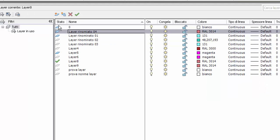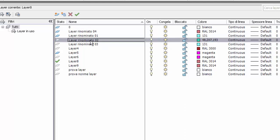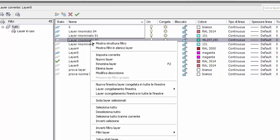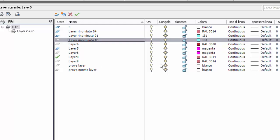Dove vediamo quando i layer sono vuoti? Li possiamo vedere nell'icona Stato. I layer hanno dei rettangolini a forma di rombo con due colorazioni diverse: il layer azzurro contiene oggetti, il layer bianco è vuoto. Ad esempio, layer rinominato 02 è vuoto, lo deduco dall'icona di stato bianca. Quindi eseguo l'operazione con layer rinominato 02: tasto sinistro, tasto destro, elimina layer. Così il layer è stato eliminato.